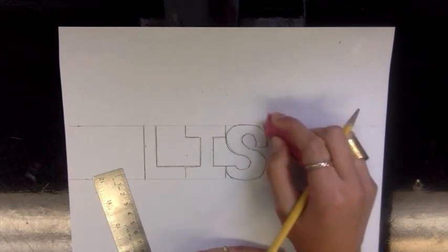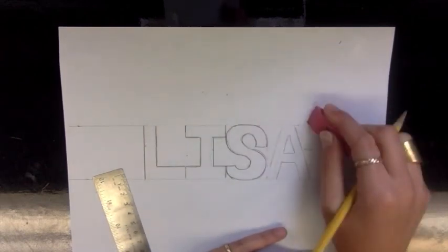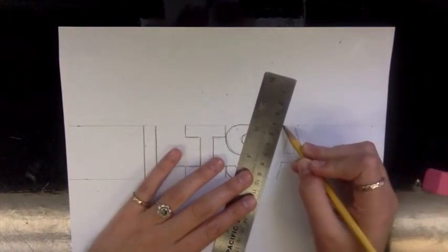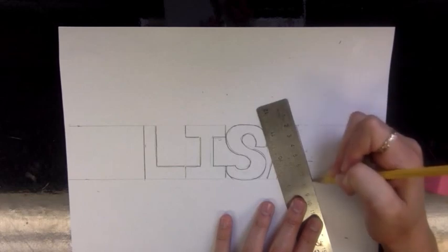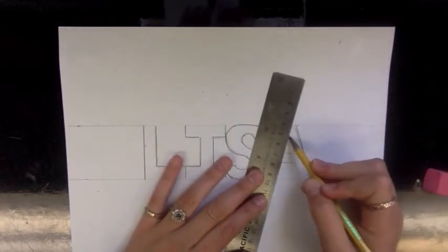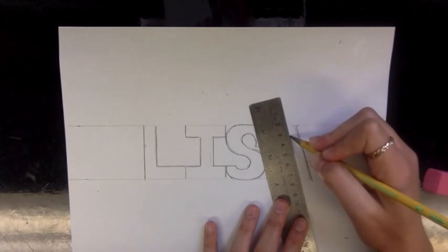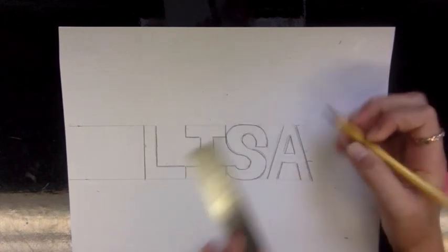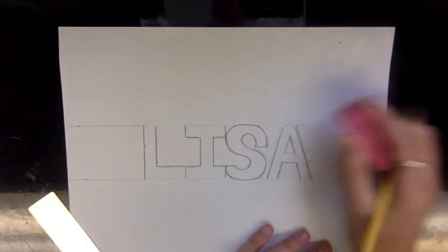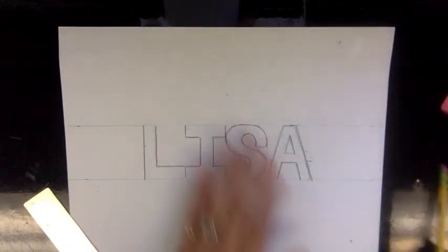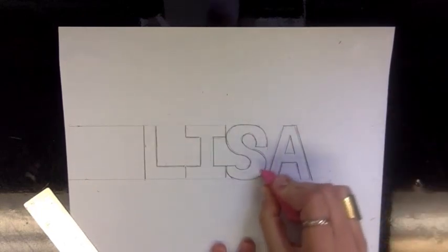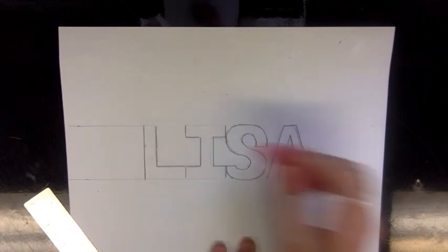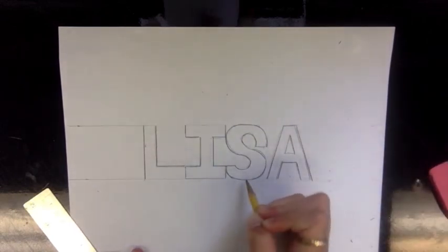You can erase the guide marks that are in between the letters. All right, so I'm going to erase all these extra lines so I only have my letters left. And then you are ready to make your letters three-dimensional.